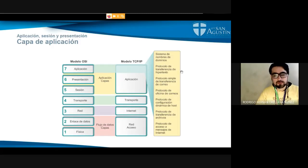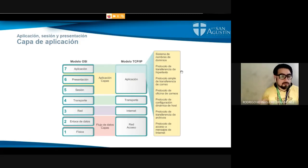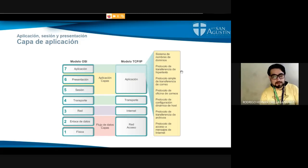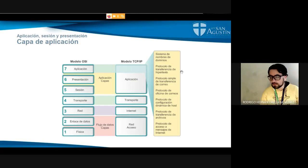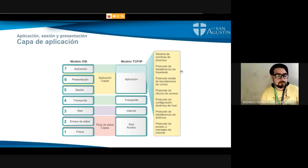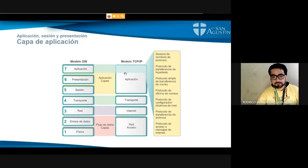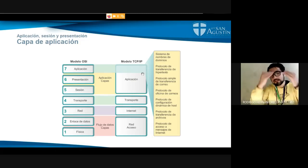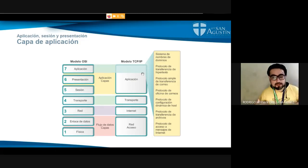Ahí tenemos un resumen de varios tipos de protocolos o servicios que trabajan en capa de aplicación. Por ejemplo, los sistemas de nombre de dominio, los DNS, que son fundamentales para el uso de búsqueda de sitios en internet y nos asocian nombres a direcciones IP. Tenemos los servicios de correo con los puertos correspondientes, los servicios de dirección IP dinámica de DHCP, los servicios de transferencia de archivos como FTP, y así un sinfín de servicios de capa de aplicación, capa 7, que requieren de todas las capas anteriores para poder visualizarse correctamente, tanto en el modelo OSI como en el modelo TCP/IP.